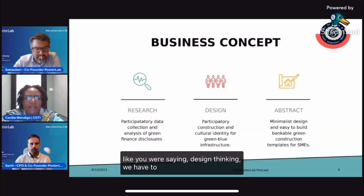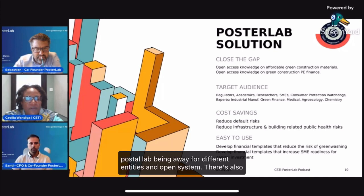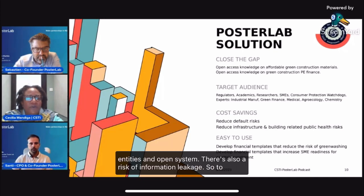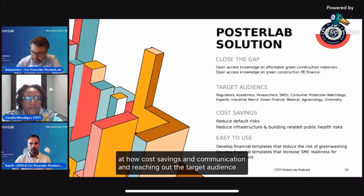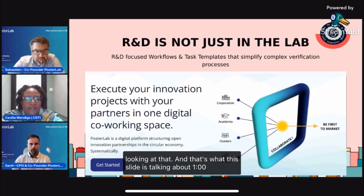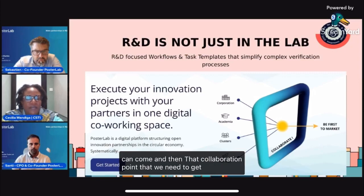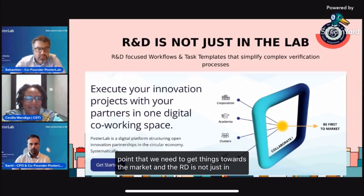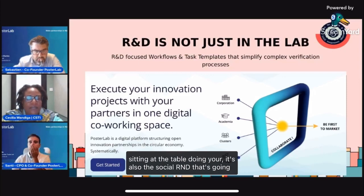As you were saying — design thinking — we have to go through the research and think about the different components and risk measures we'll be up against. What we're looking at is Postal Lab as a way for different entities in an open system to share space. There's also a risk of information leakage, so we look at how cost savings, communication, and reaching the target audience work with everybody in the same space. One digital co-working space where different entities can come, with that collaboration point needed to get things to market. The R&D is not just in the lab — it's also the social R&D that's going to make things succeed.